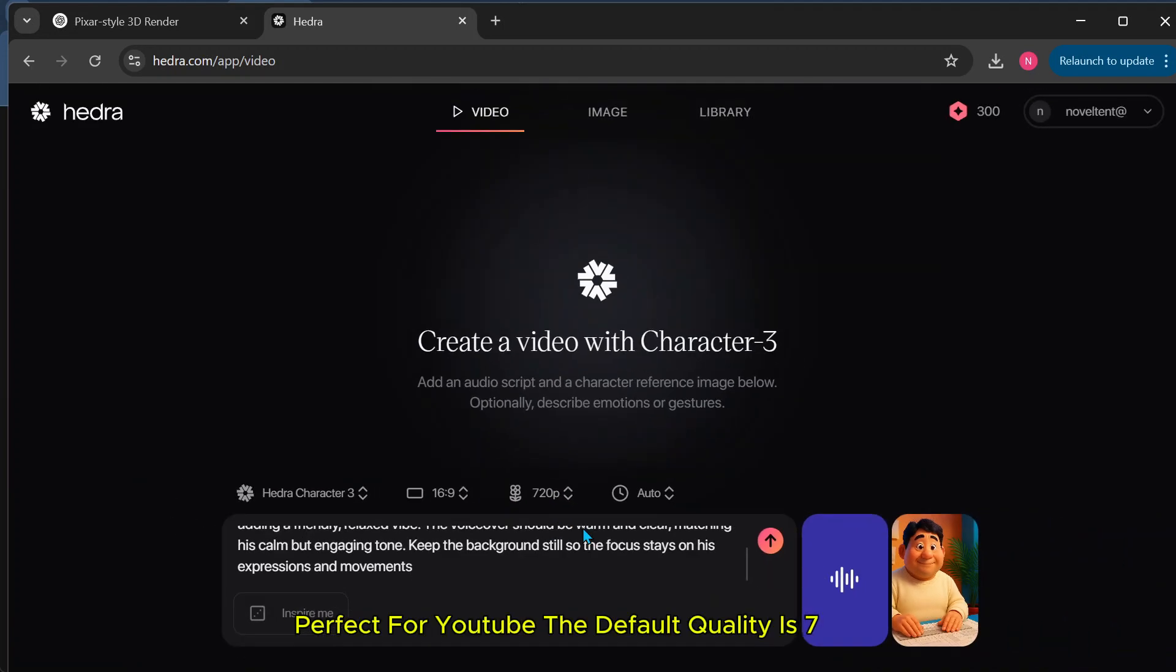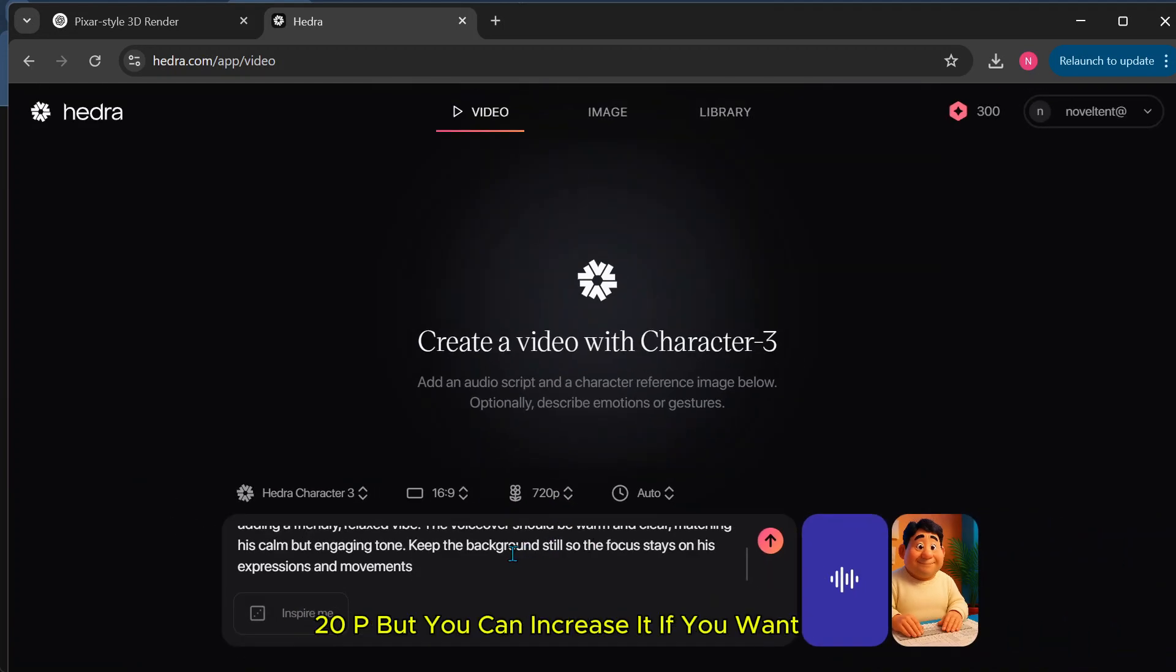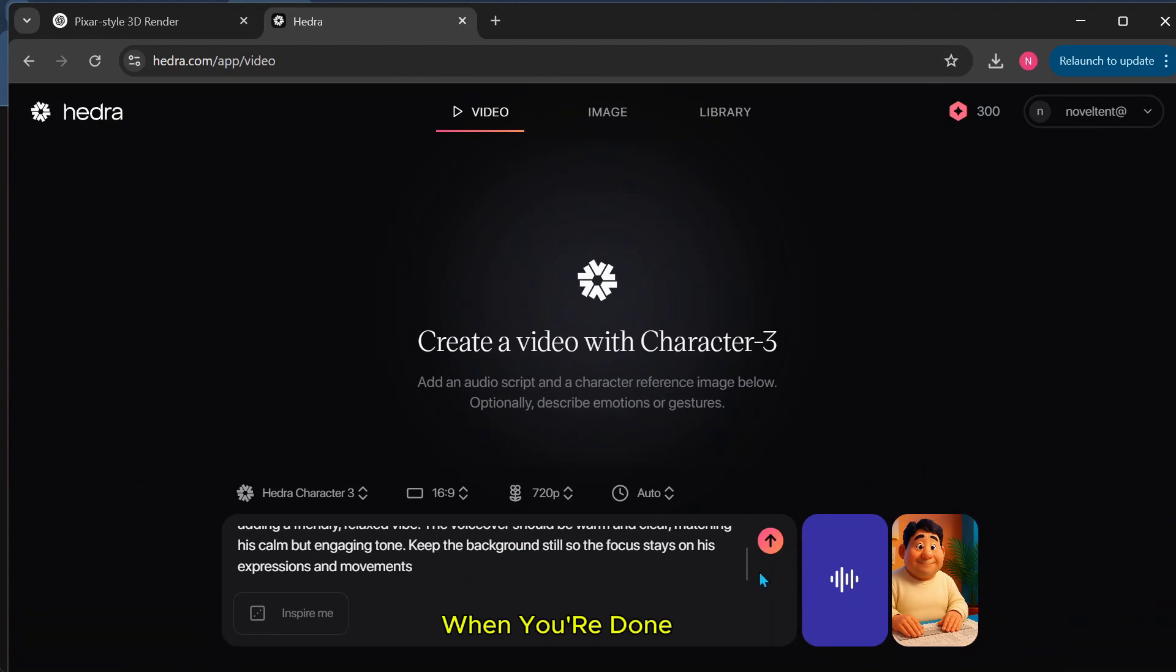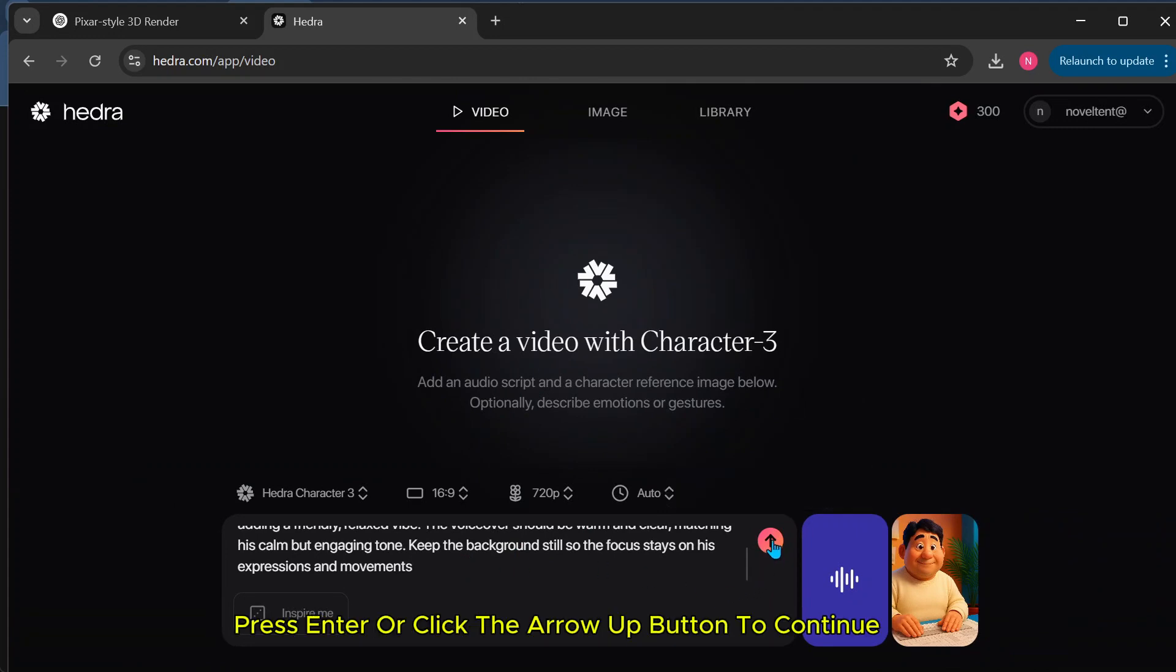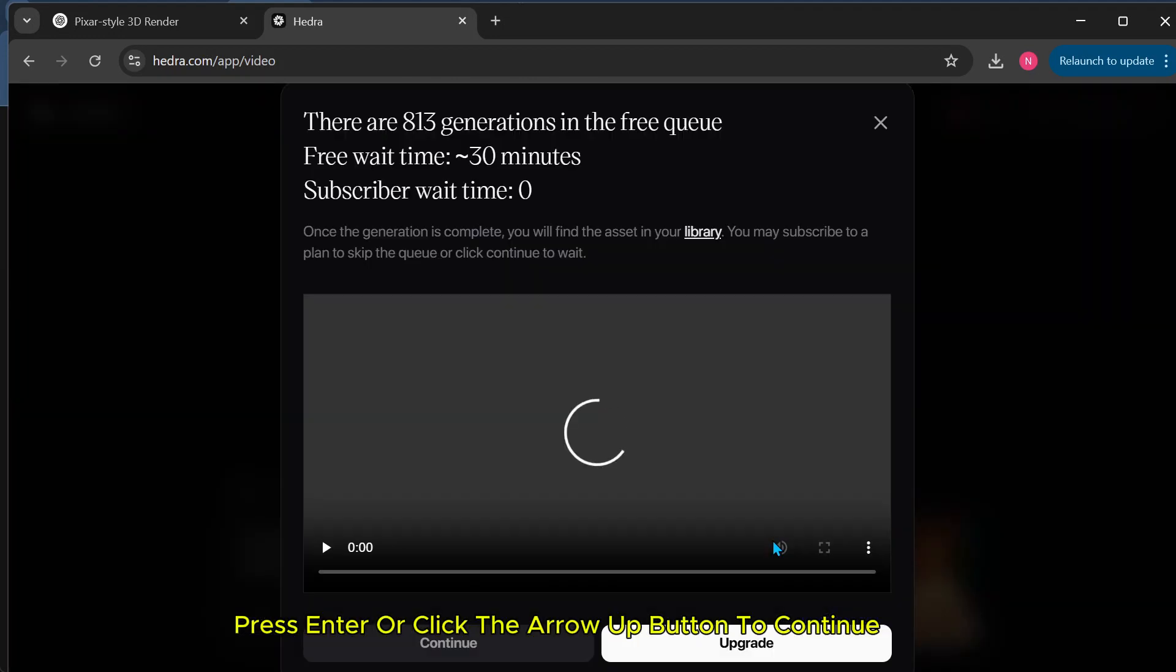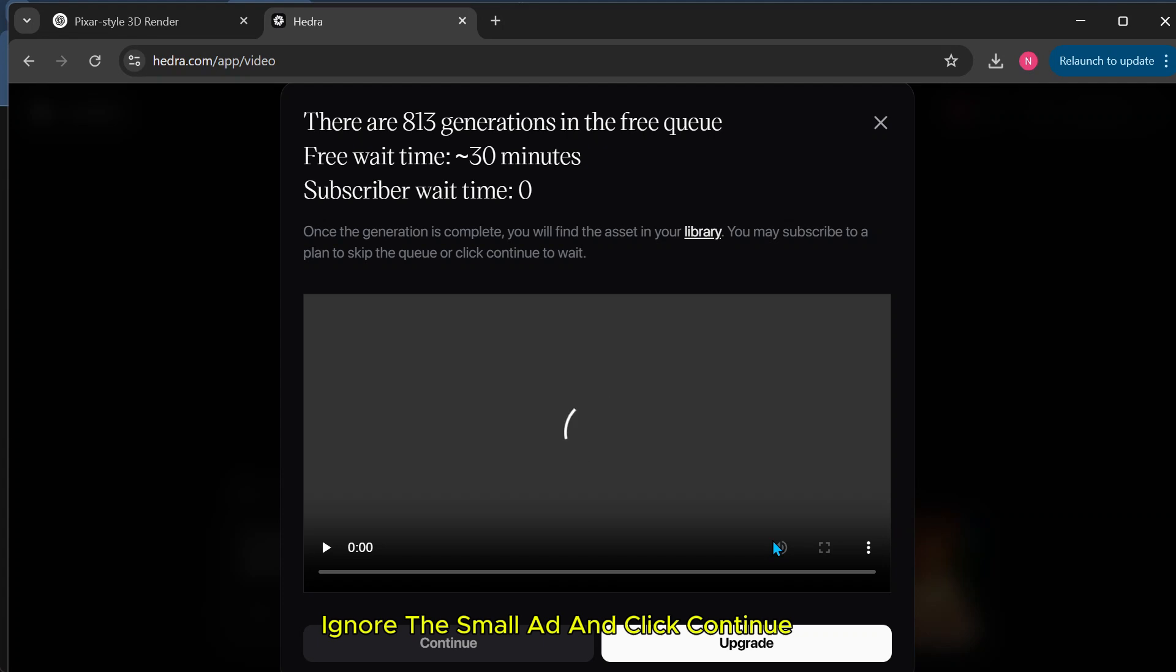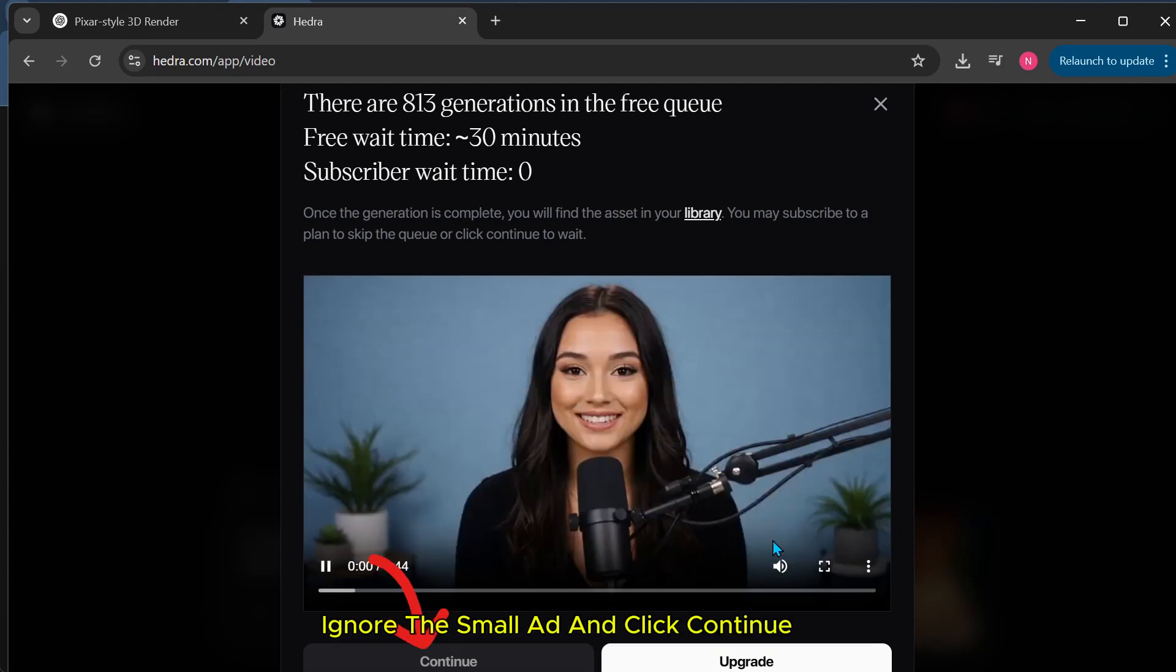The default quality is 720p, but you can increase it if you want. When you're done, press Enter or click the arrow up button to continue. Ignore the small ad and click Continue.